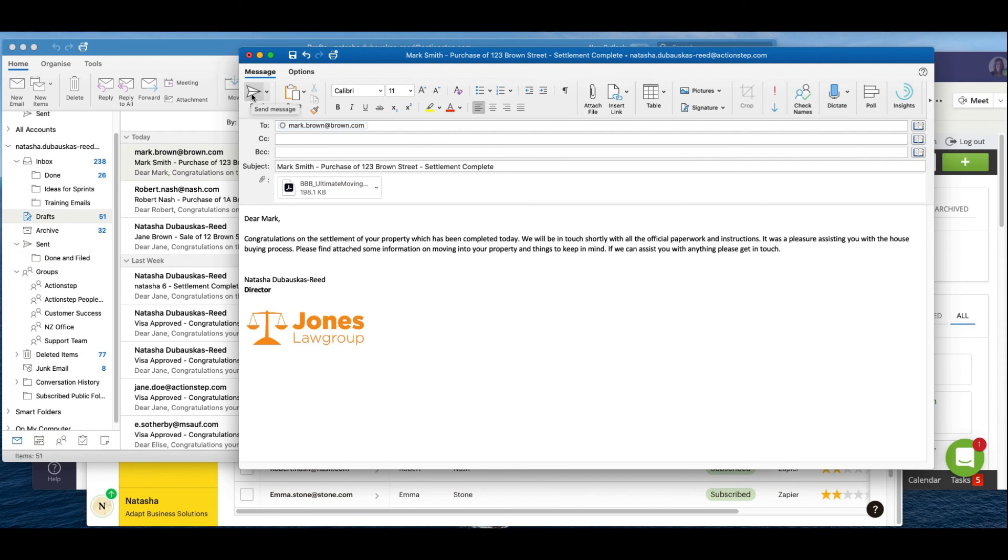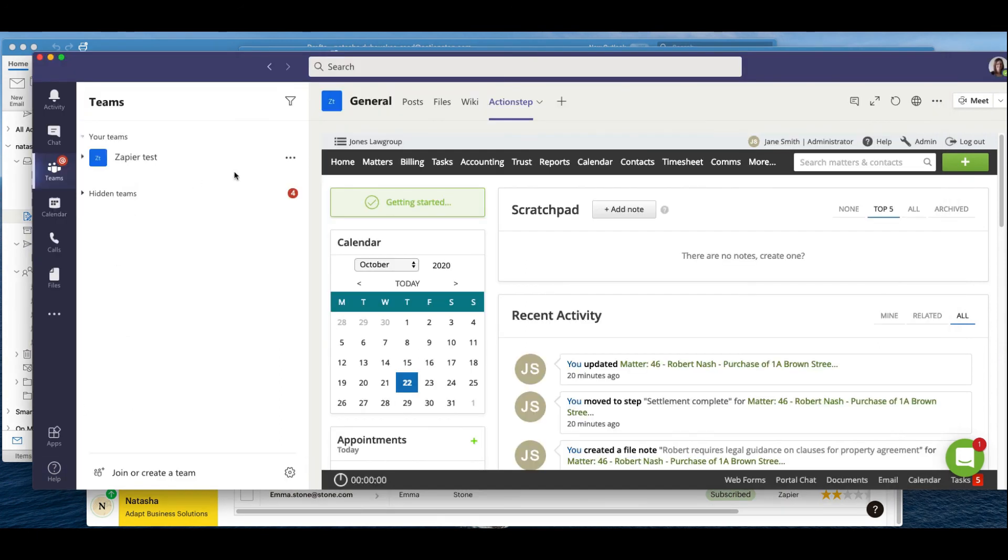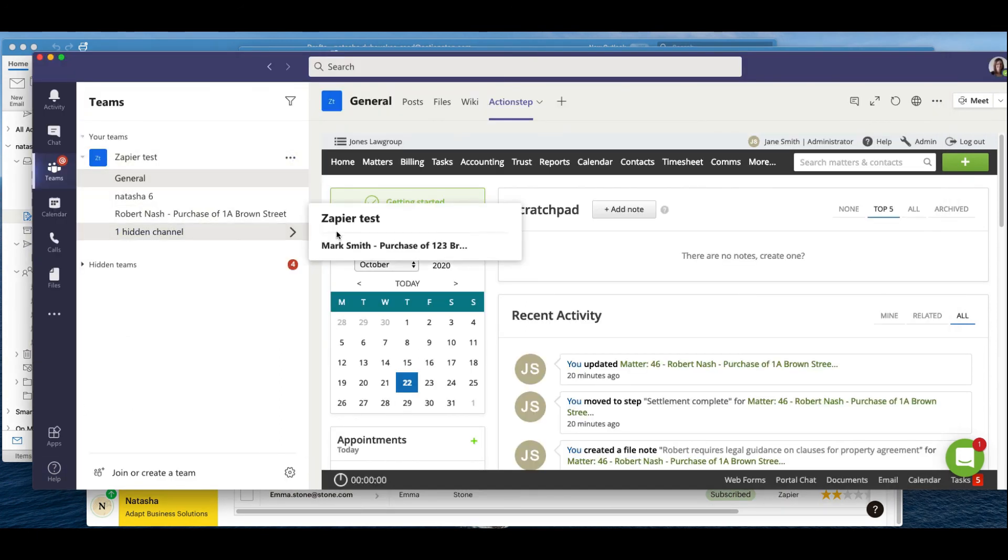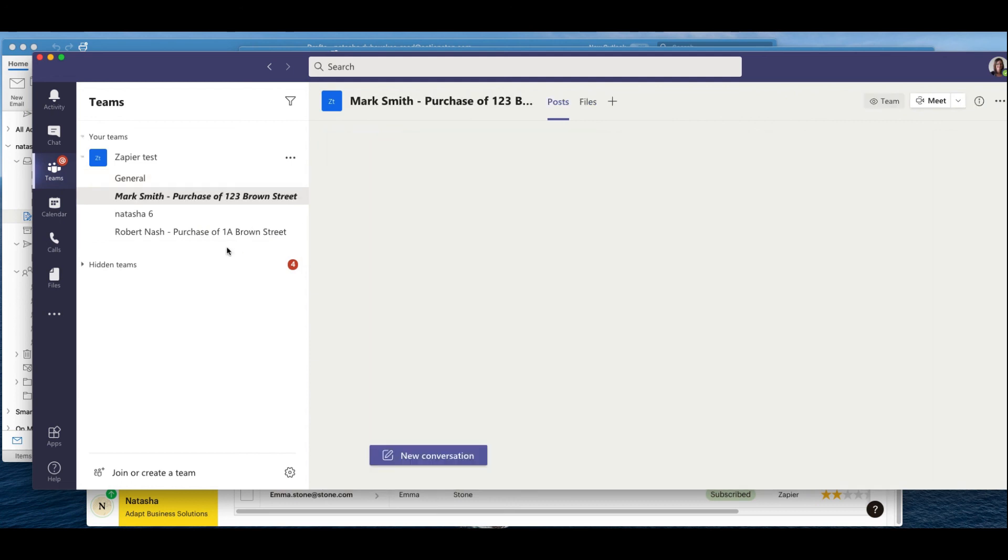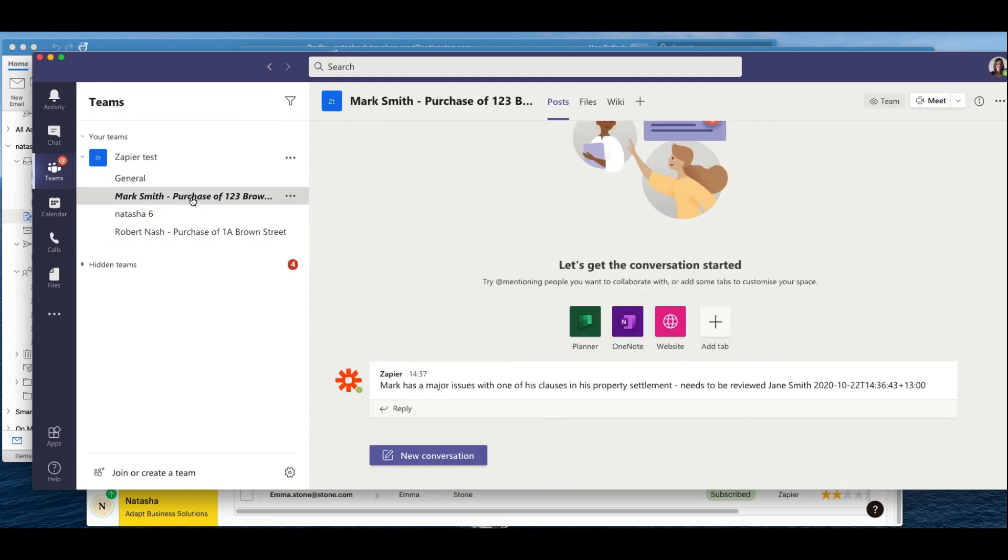You can also have them automatically send, however sometimes it's good to look at a draft. I can then have a look at my Teams channel and we can see that Mark Smith has his own channel.